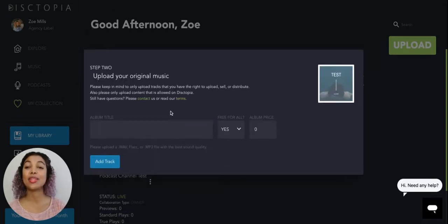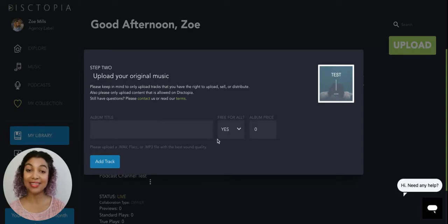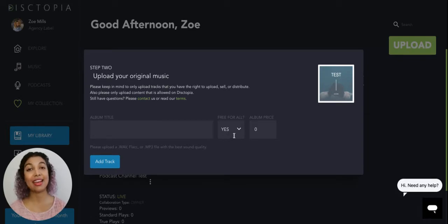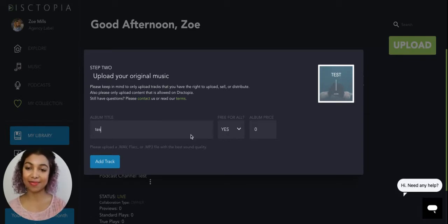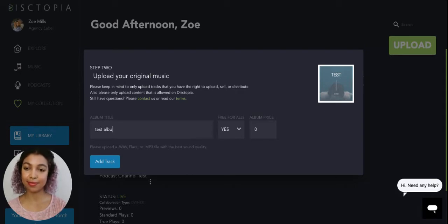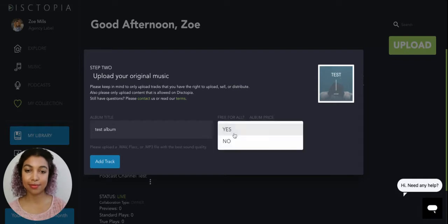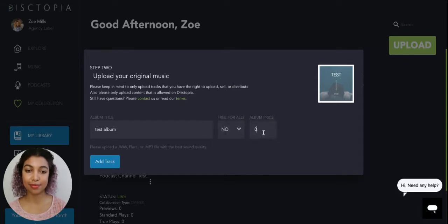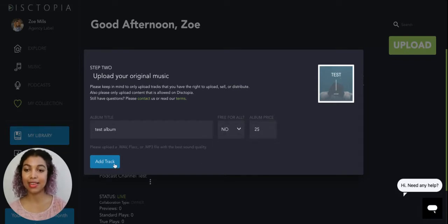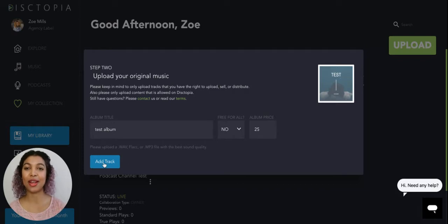Next step is to upload your album title. Let us know if it's free and if not, then the price. And also add the tracks of your album.